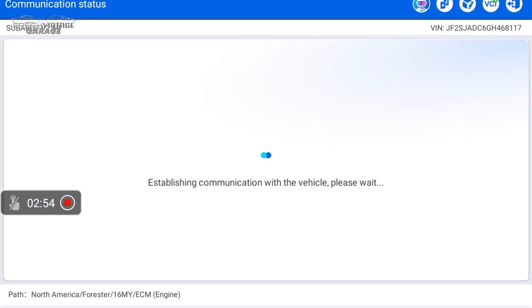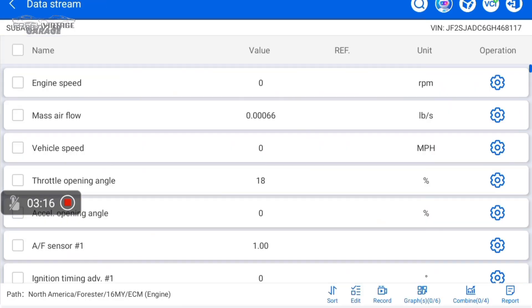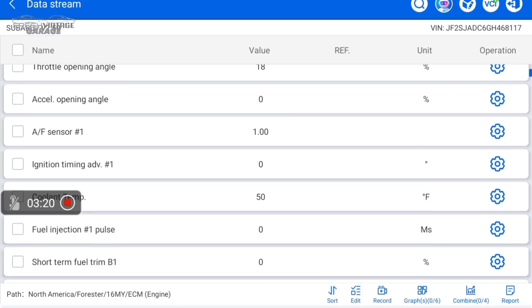We can do data stream here. So let's go ahead and click on data stream. We'll do all data. Memory serves correct, this car is capable of outputting 181 different data points. So we want to see how many the Topdon 1 can pick up. Stick around a little bit later in the video. We're going to go find the FCA Auto Auth. I'm not sure if it's an actual software package that comes with the Topdon 1 or if you have to buy it. But we're going to go dig around in the software and find that. We'll show you.